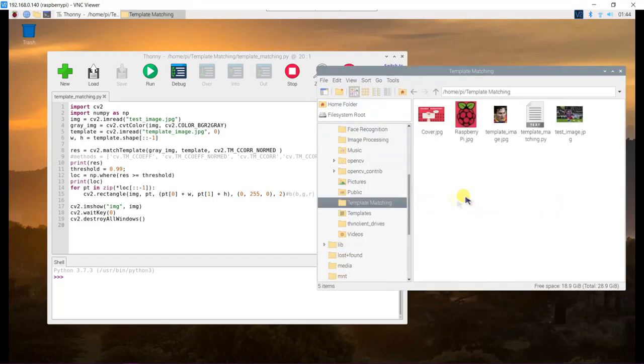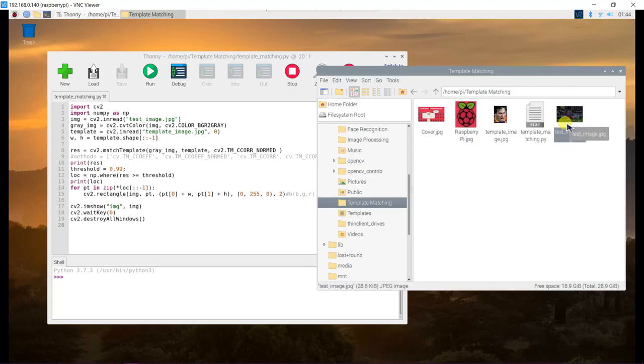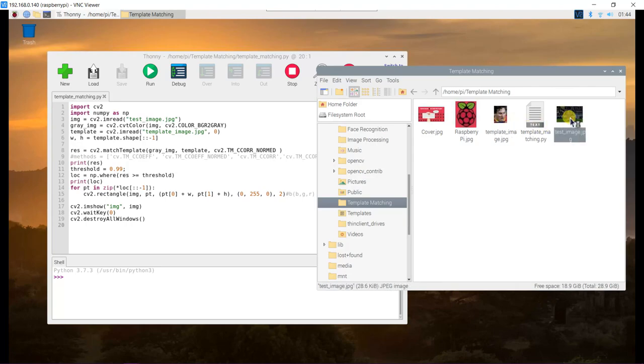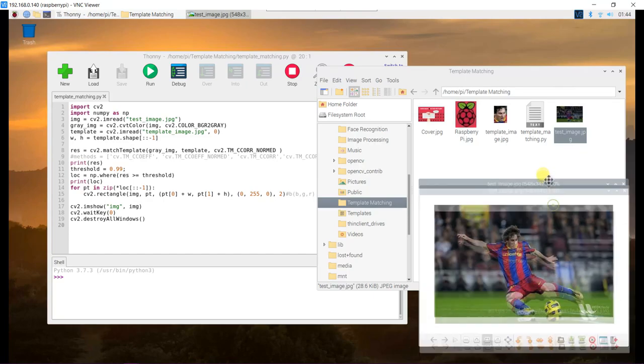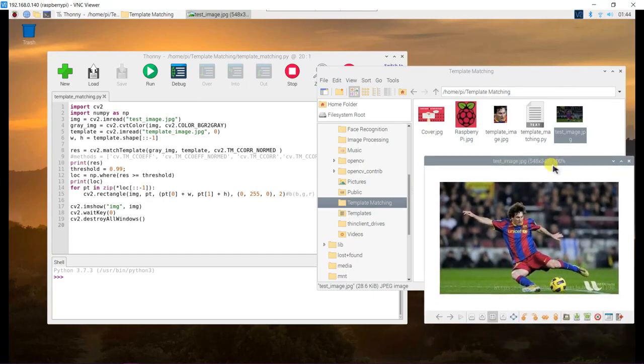In this template matching folder, I already have the sample image that I want to test. This is the test image and I want to find Messi's face on this image using the template image.